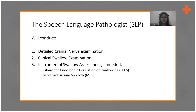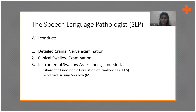The speech language pathologist will conduct a detailed cranial nerve examination, a clinical swallow examination, and instrumental swallow assessment if required. FEES (Fiberoptic Endoscopic Evaluation of Swallowing) or MBS (Modified Barium Swallow) is usually conducted instrumentally.